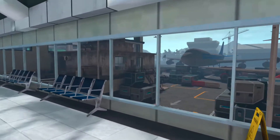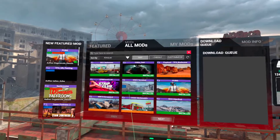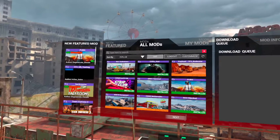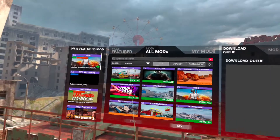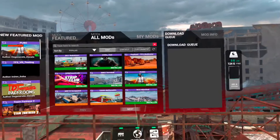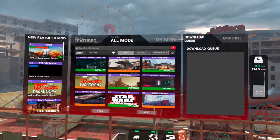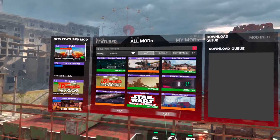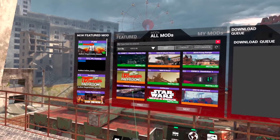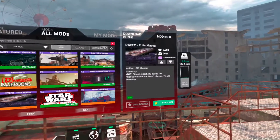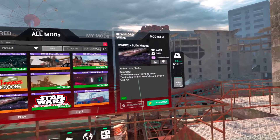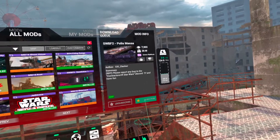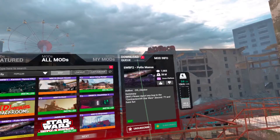So let's say you want to play some Call of Duty maps — you just select the map tab and it's gonna bring up all the available modded maps you can download. You'll see Modern Warfare 2 Terminal, Black Ops 1 Nuketown, Black Ops 2 Hijacked, and you can cycle through and select whichever maps you want. Let's say we want to do Star Wars Battlefront 2 Pollis Massa — select that one, it gives you a brief summary, and hit subscribe. You'll see the download queue up here.